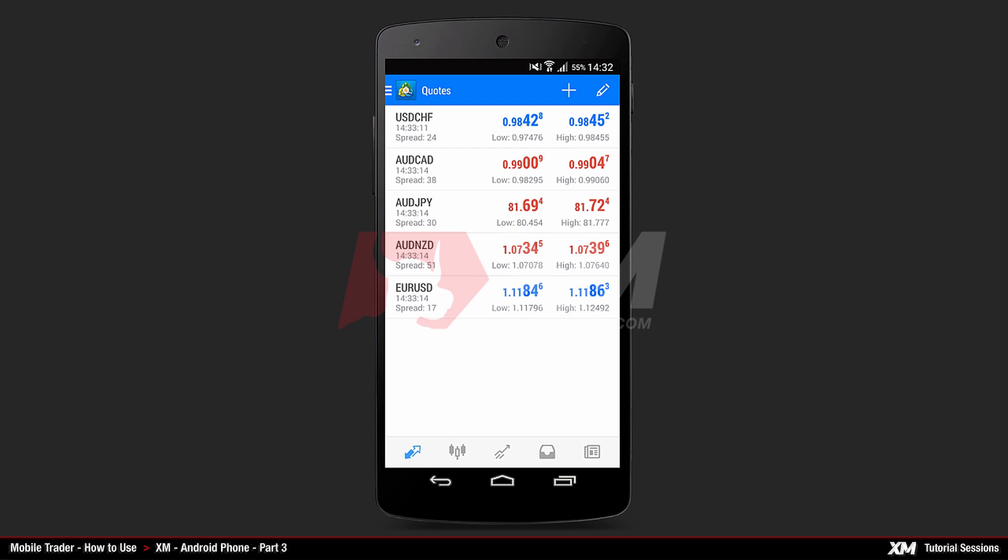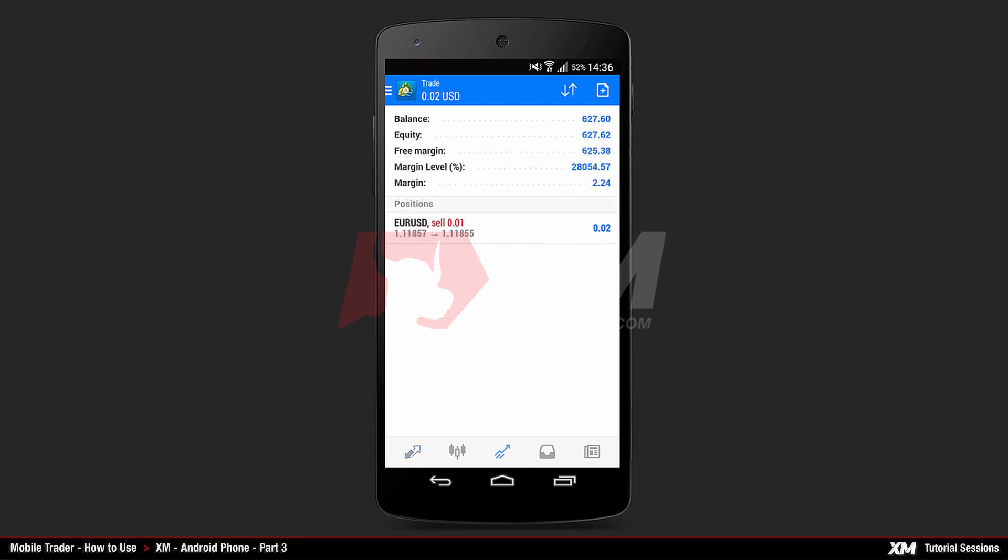Mobile Trader – How to use the XM Android Phone Part 3. The next main tab is Trade. Inside this tab, you can see all your open positions and orders.